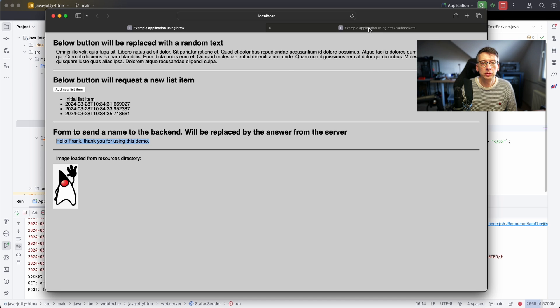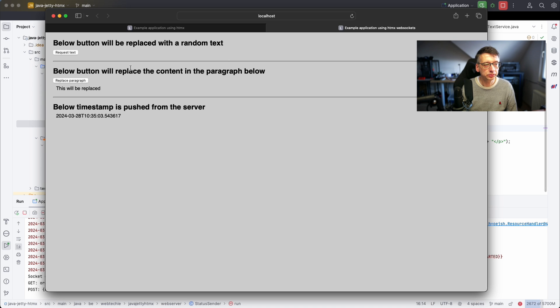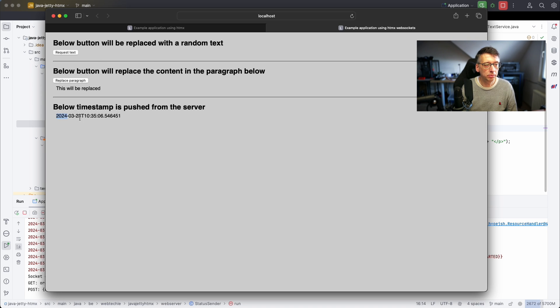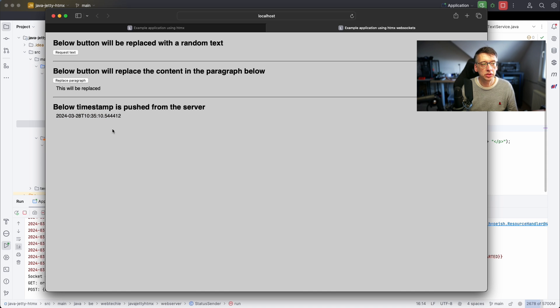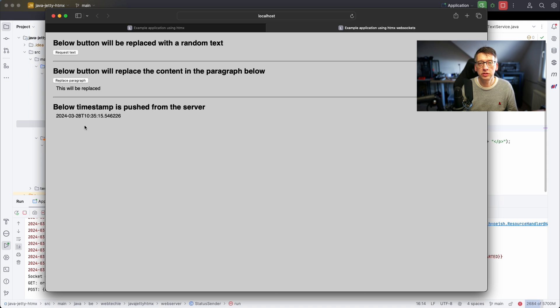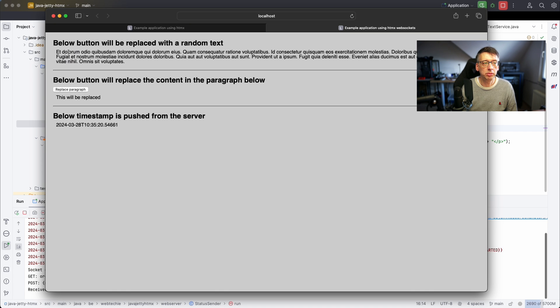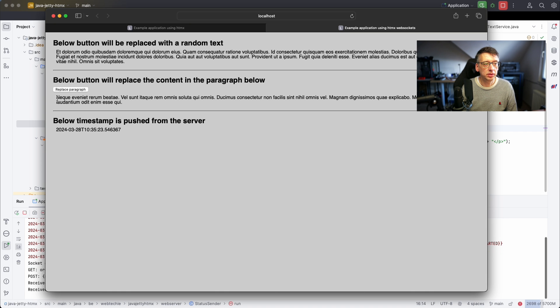Now if we go to the WebSocket example we have a similar page and it has similar actions. The biggest difference is here you see that every second a timestamp is pushed from the server back to the interface. Here we see that the WebSocket is constantly connected and getting data from the backend. Again here we can replace the text of the button and we can replace this paragraph.